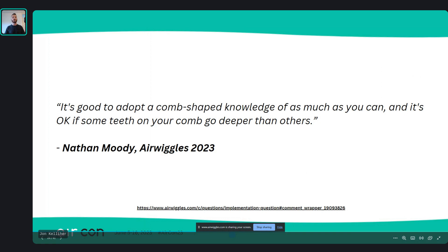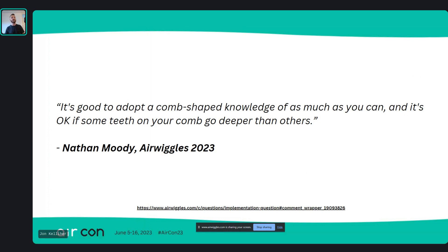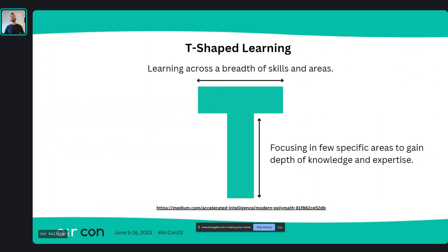One of our very own Air Wigglers, Nathan Moody, is just full of wisdom. He said: 'it's good to adopt a comb-shaped knowledge of as much as you can, and it's okay if some teeth on your comb go deeper than others.' He further goes on about this idea of T-shaped learning, which was introduced to me then. I started looking up a bunch of dry business and agile recruitment articles and almost bored myself to death, but this nugget of wisdom came out of it — perfectly encapsulating this idea of being what's called a generalized specialist.